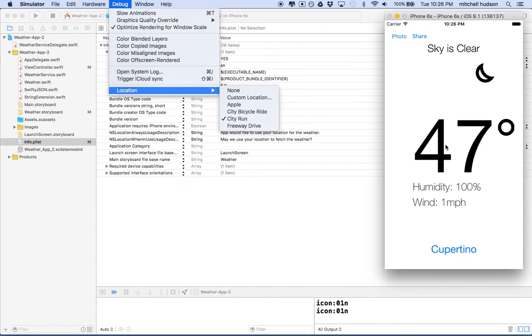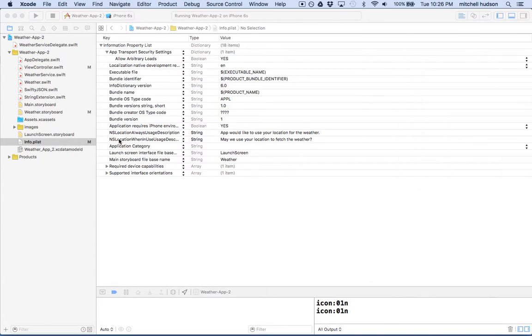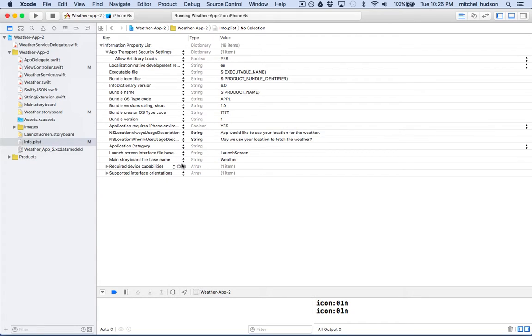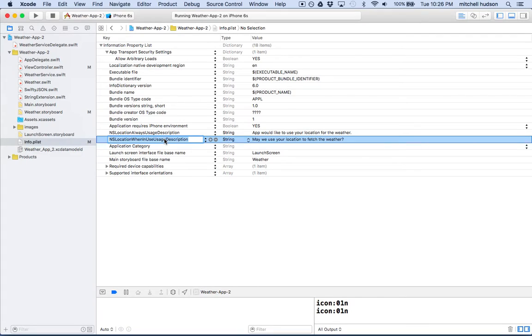That's how we're going to get started here. That's exactly how that works. So what we need to do is we need to get this thing here that says NS location when in use usage description.